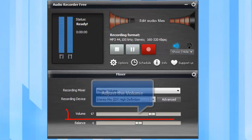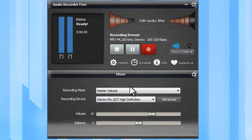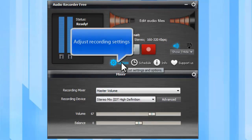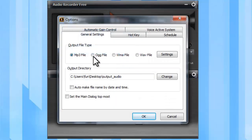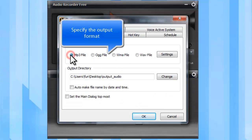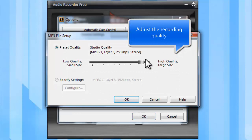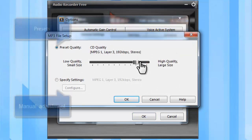After you choose the correct recording source, adjust the volume as needed. Click Options to adjust recording settings. In the General Settings tab, you can specify the output format. Click Settings to adjust the recording quality by presets.